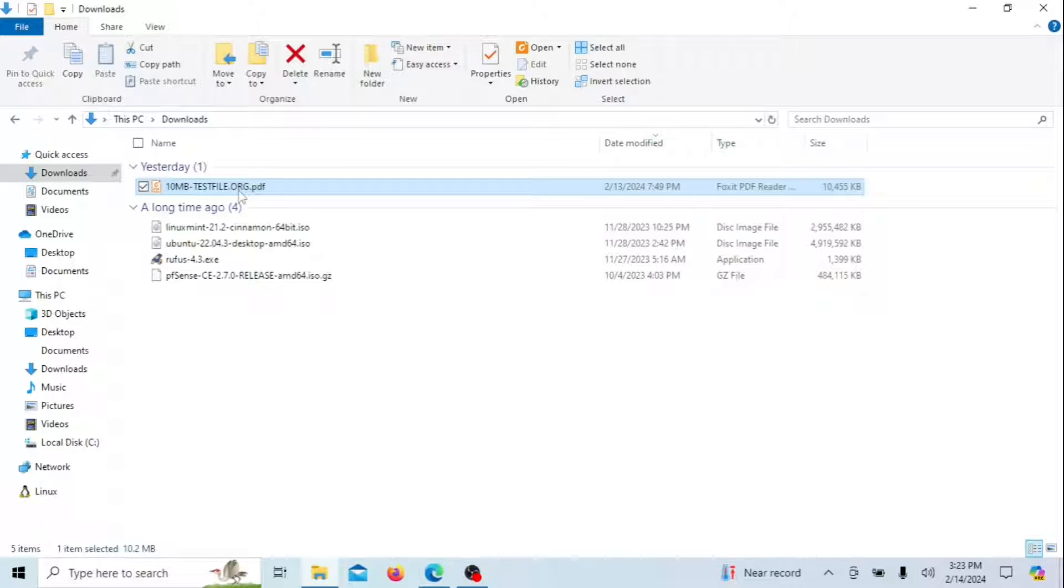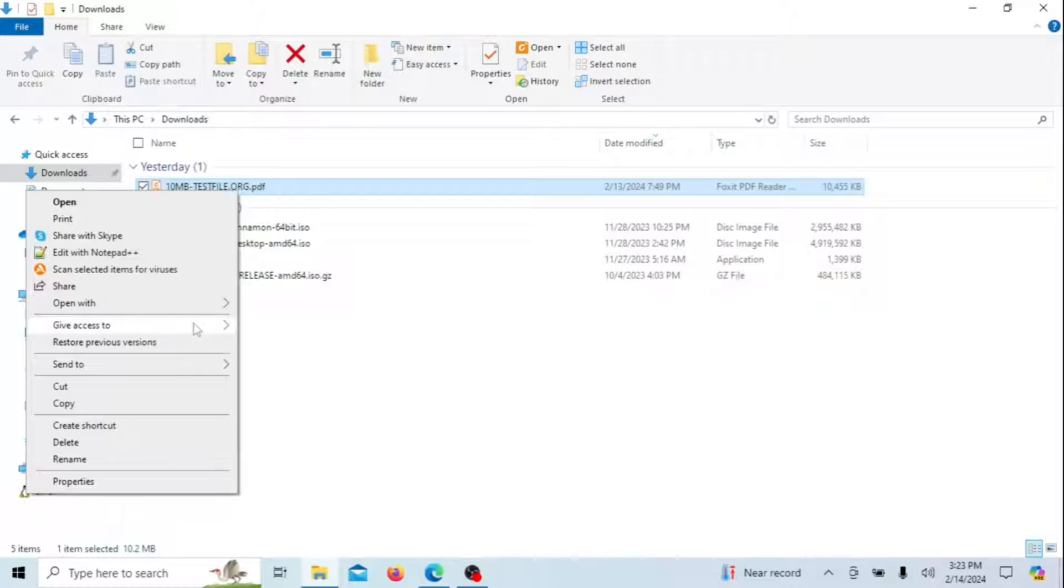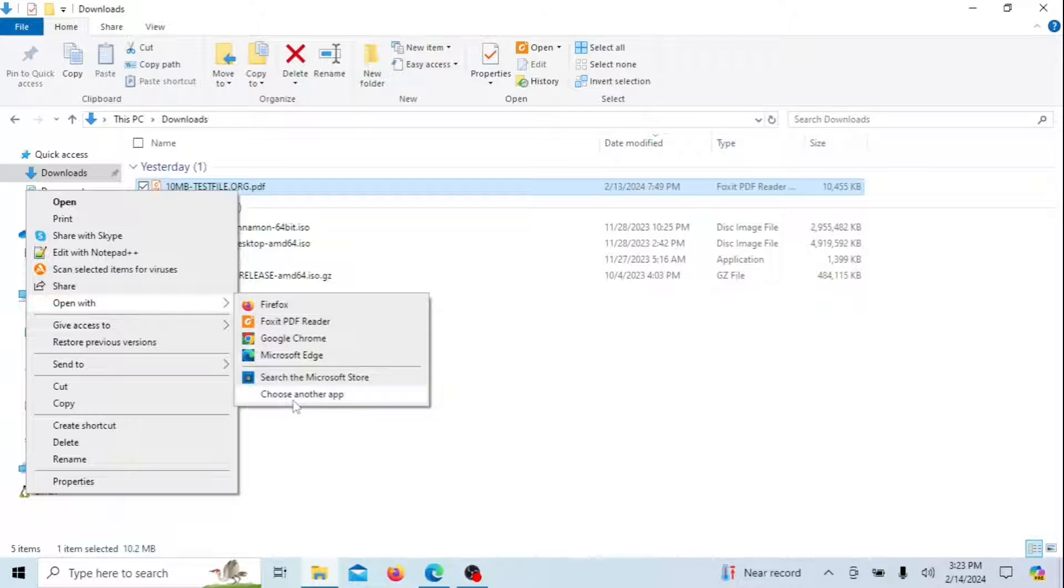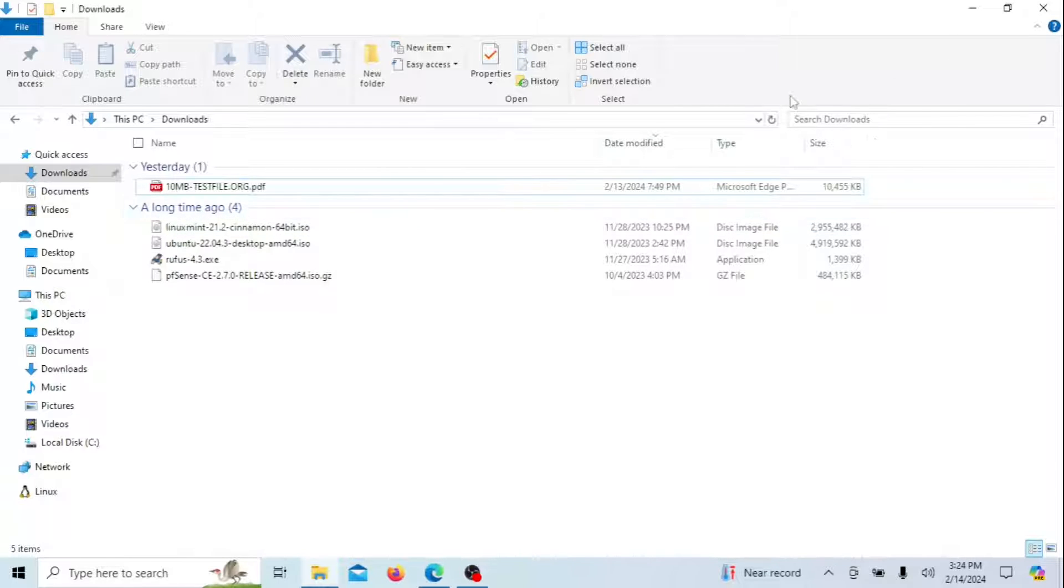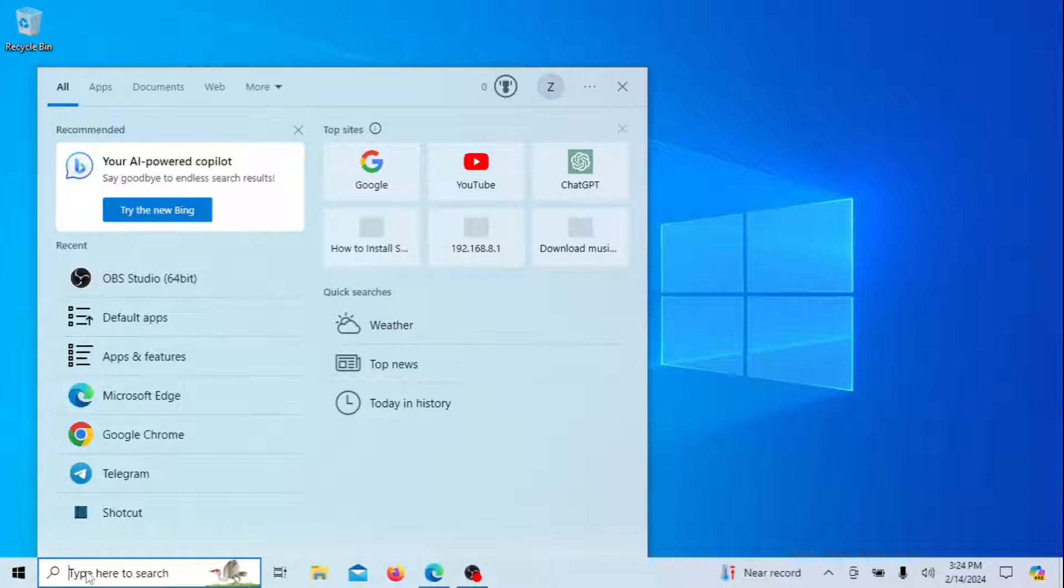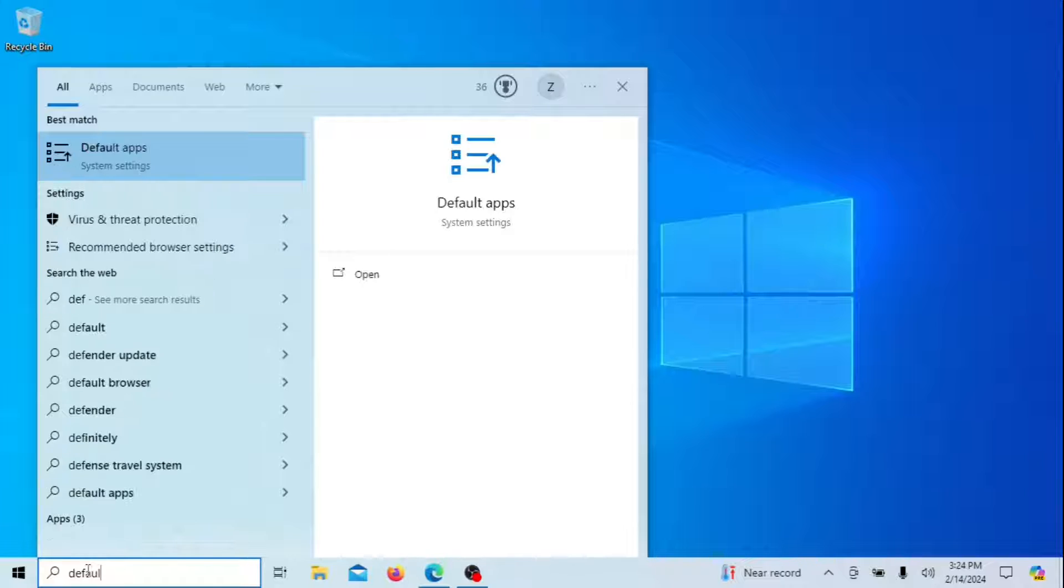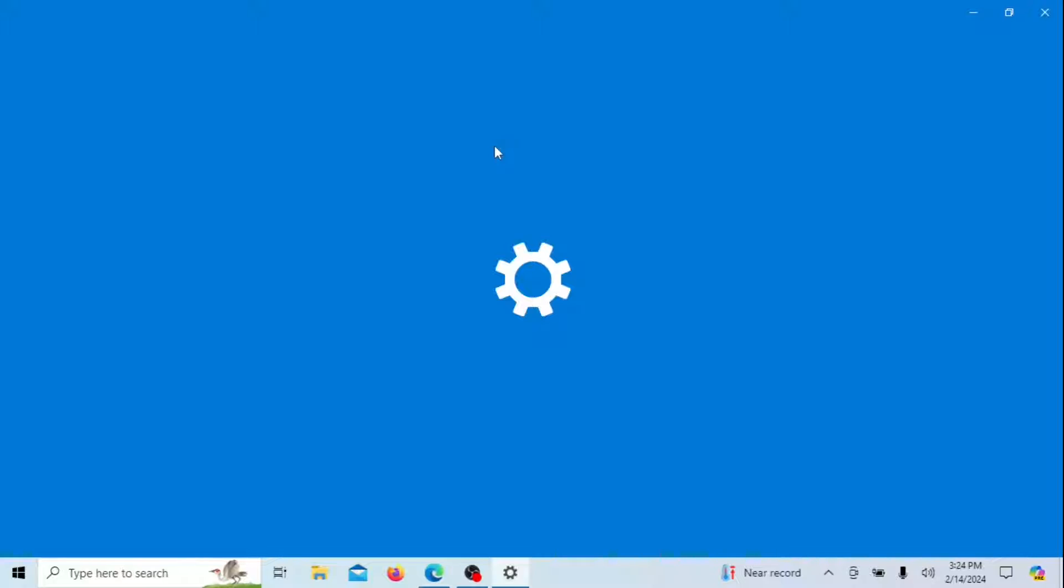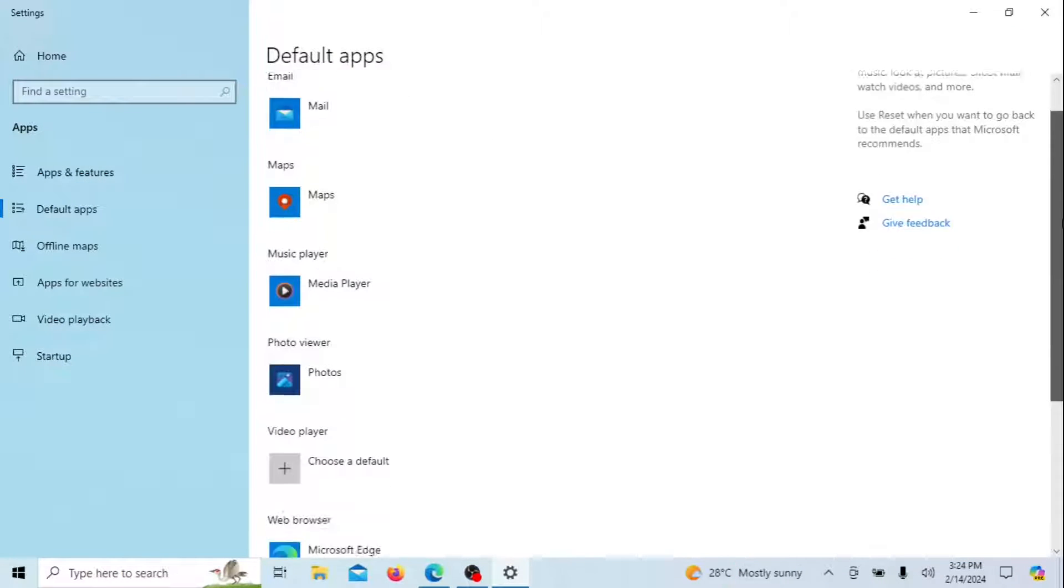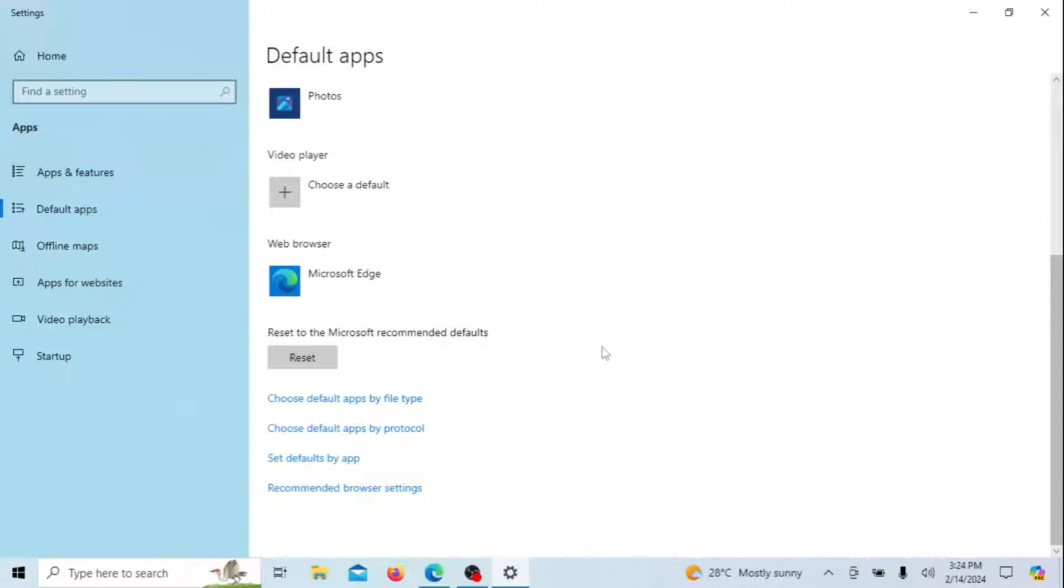Another way you can change the default app for PDF files is to change the Windows default app setting. Search for default apps in the search text box and open the setting. Scroll down and click on choose default apps by file type.